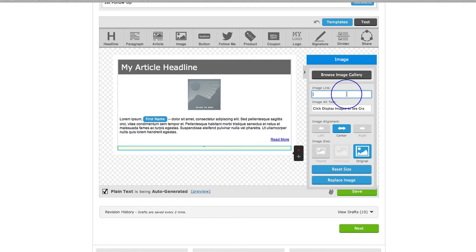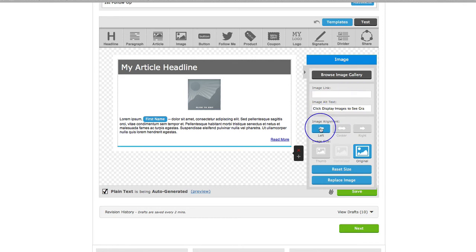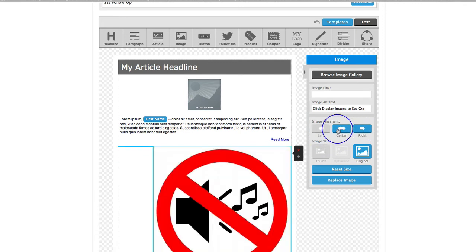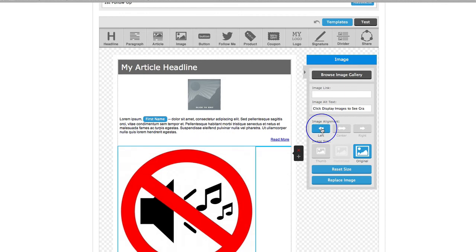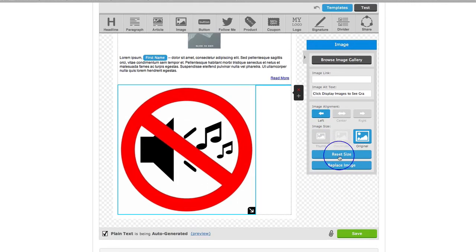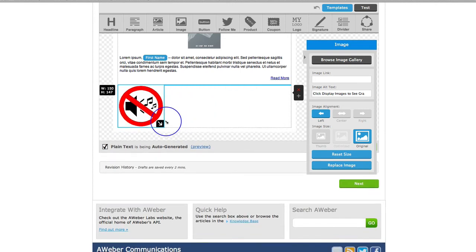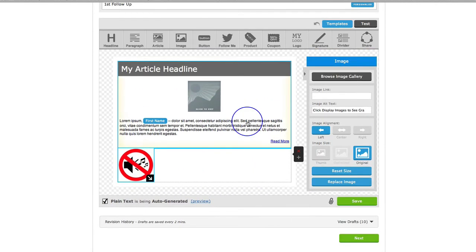Here you can have an image link as well, which will make the image clickable from your email. And here you can decide where you want the image — whether you want it on the left, in the centre, or over to the right. Of course you can also resize the image over here, or simply drag it to make it as big or as small as you want on your page.